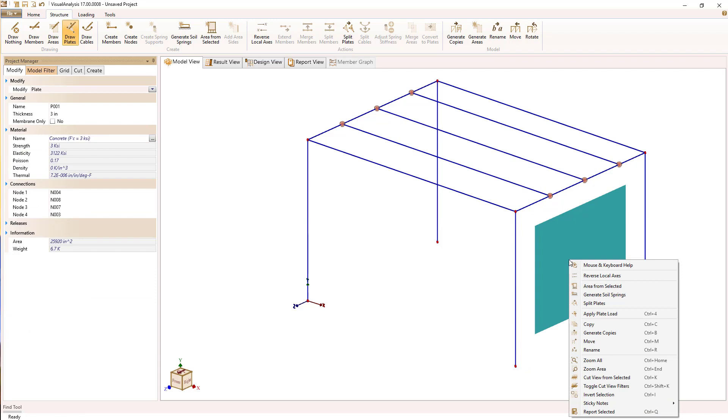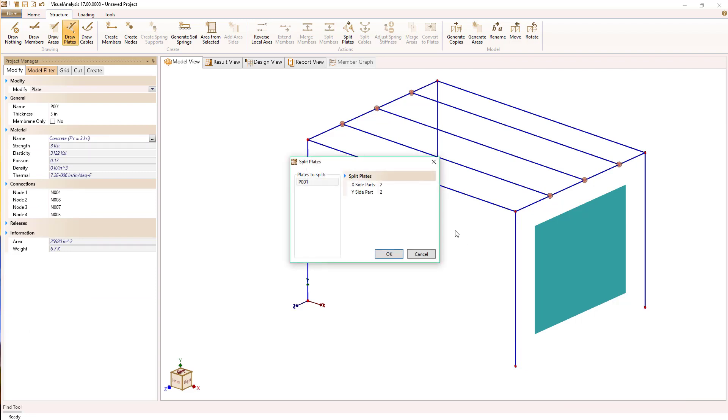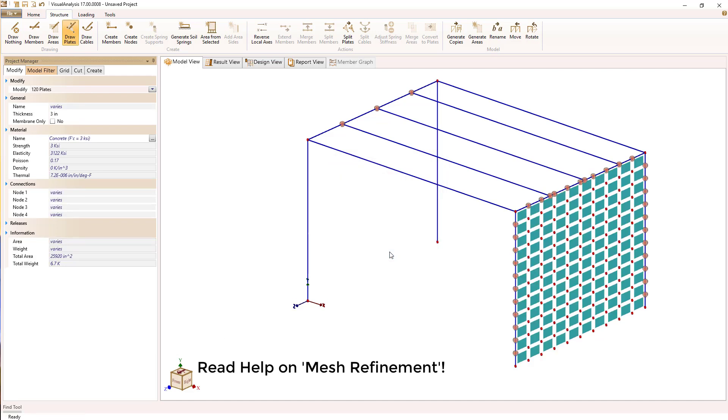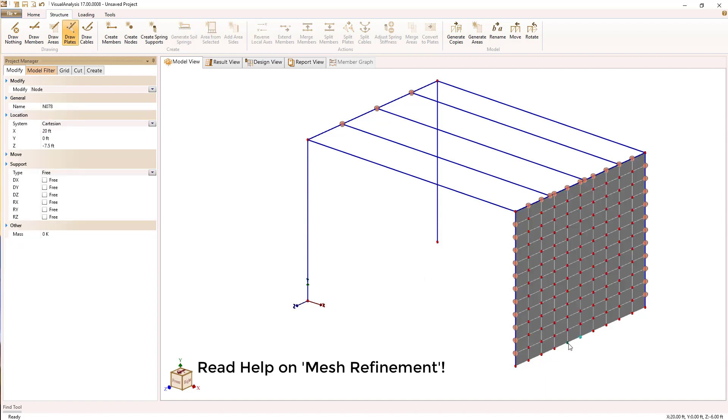Whenever you're modeling with plates, you need to use a plate mesh because plates are approximate. It's good to start with a simple plate mesh that matches the geometry you need. I'm going to create a door opening in this wall, so I just set up a convenient plate mesh.